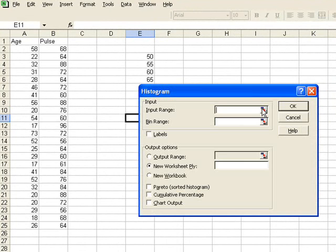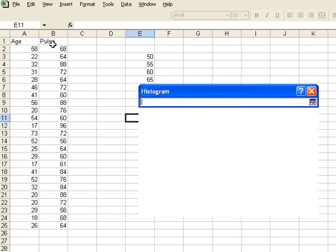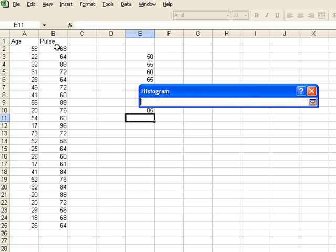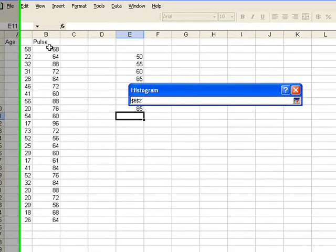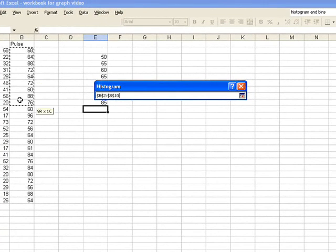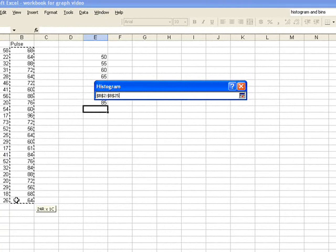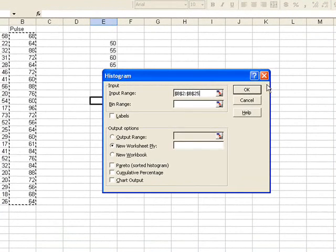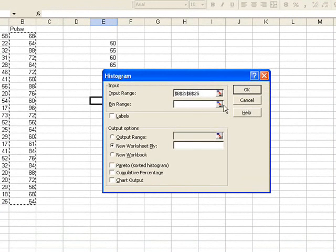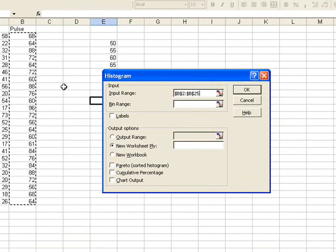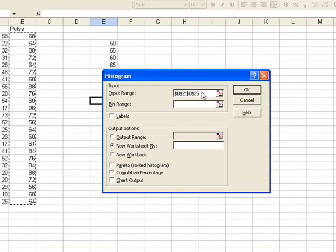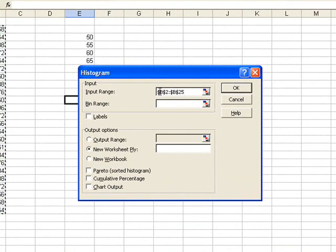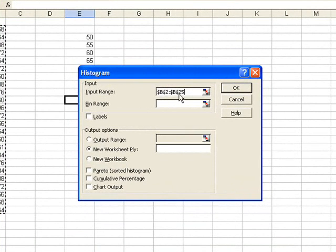On the input range, I'm going to input my values. In this particular case, I'm going to create my frequency distribution and my histogram for my pulse rates. I can only do one at a time. So in this particular case, I'm doing the pulse rates. And then that goes into my input range, my whole list of pulse rates. You can see here I've entered B2 to B25.